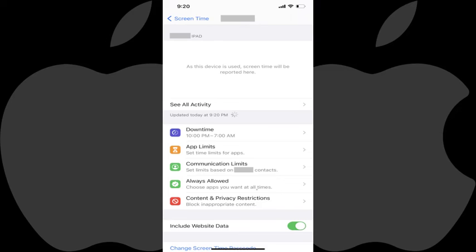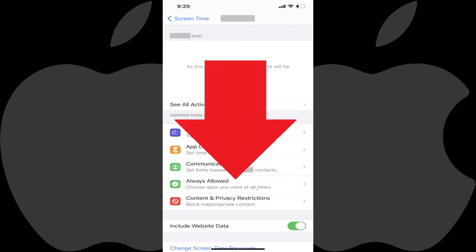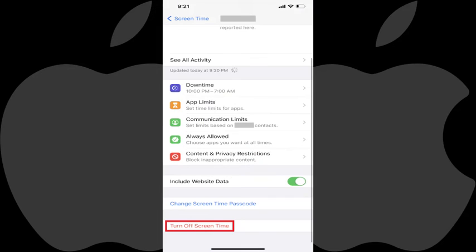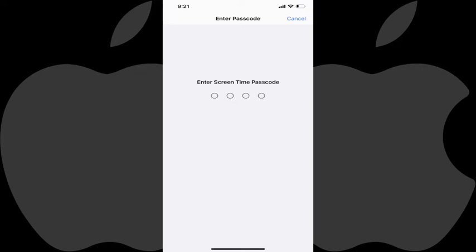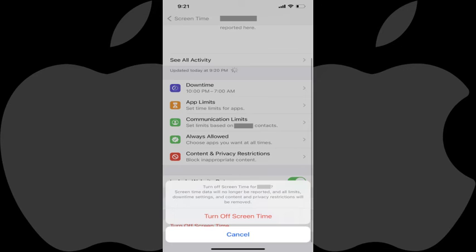The screen time information for that child is displayed. Step 4: Scroll down to the bottom of this screen, and then tap Turn Off Screen Time. You'll be prompted to enter your screen time passcode. Step 5: Enter your screen time passcode.